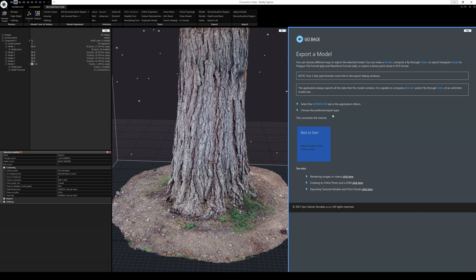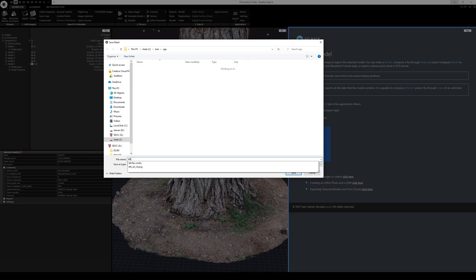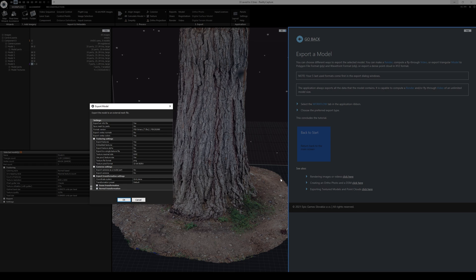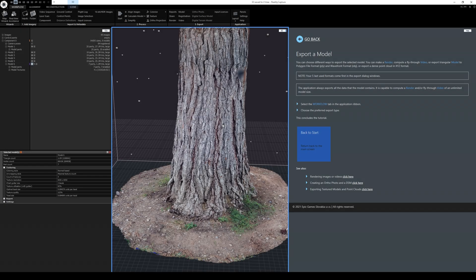Let's go ahead and export this to Unreal Engine 5. I'll press continue, go to Workflow, select Model export, name it BFT, save it as FBX with everything by default — textures at 8K — and press OK. The textures will save as PNG. Alright, it's exported.